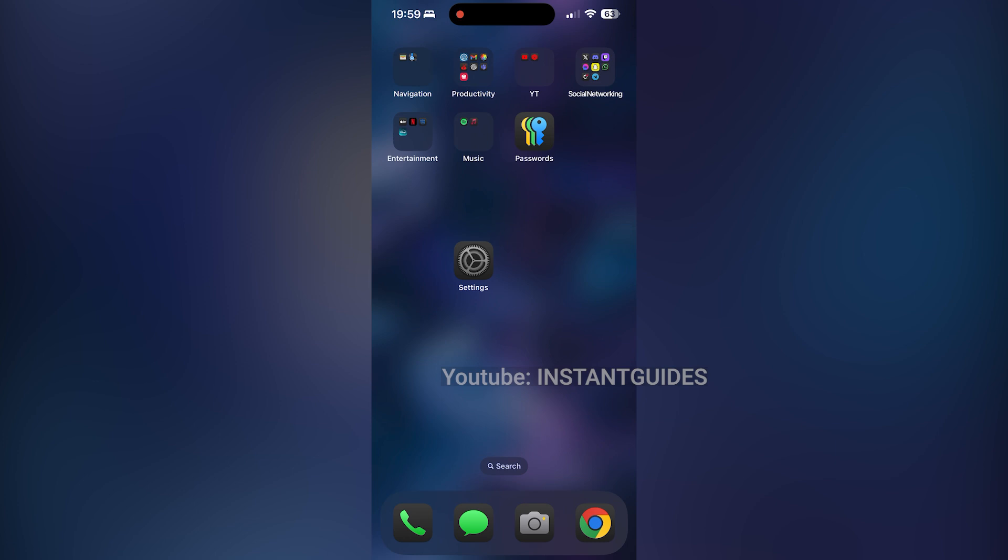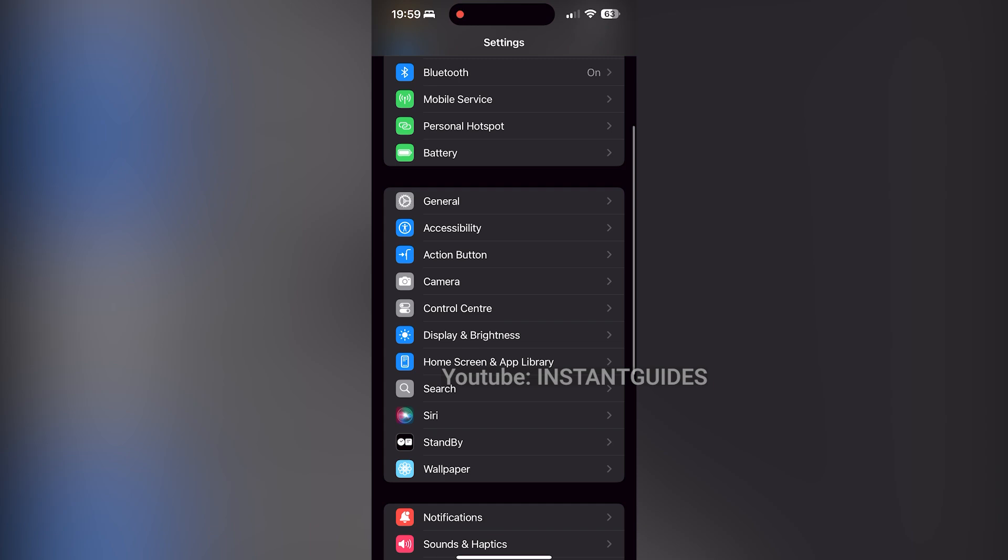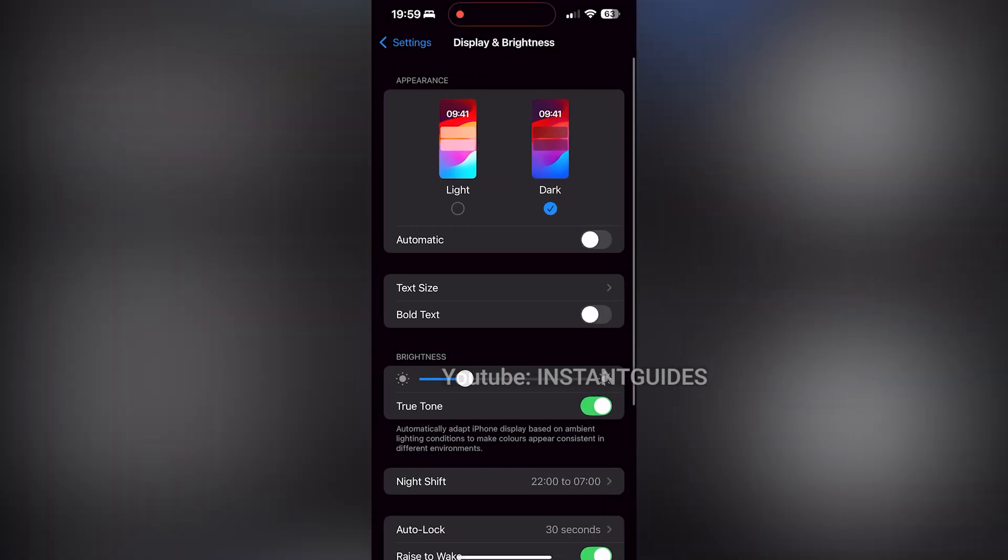Whether you want a cleaner look or prefer to turn it off entirely, let's get into it. First, open the Settings app on your iPhone. Next, scroll down and tap on Display and Brightness.